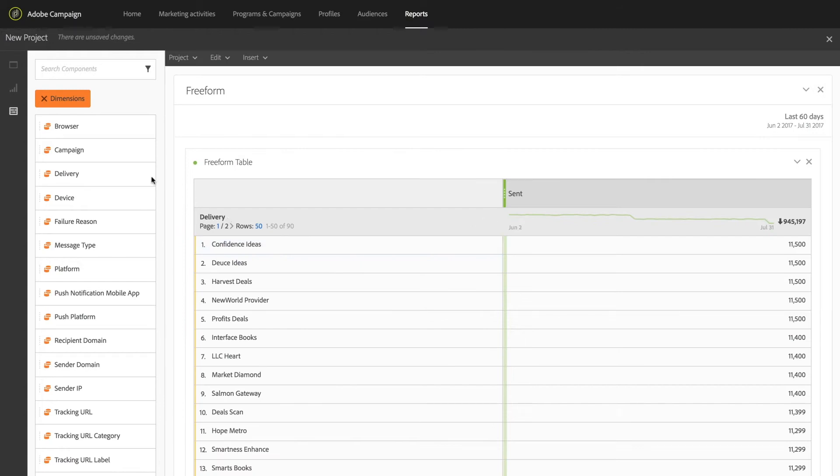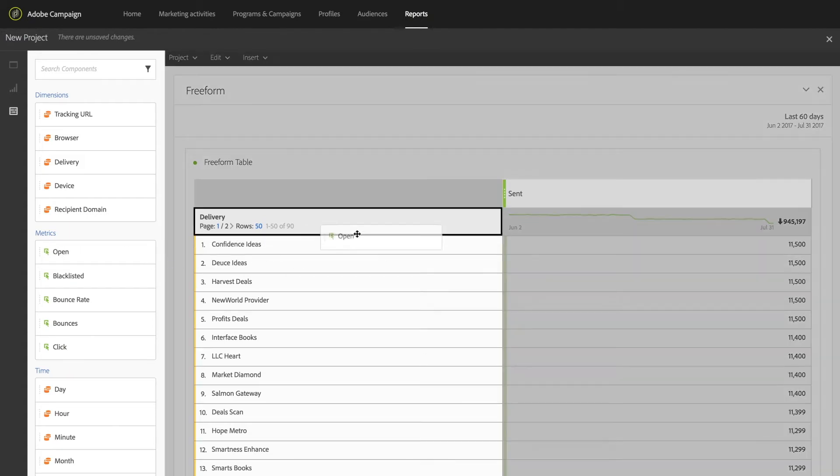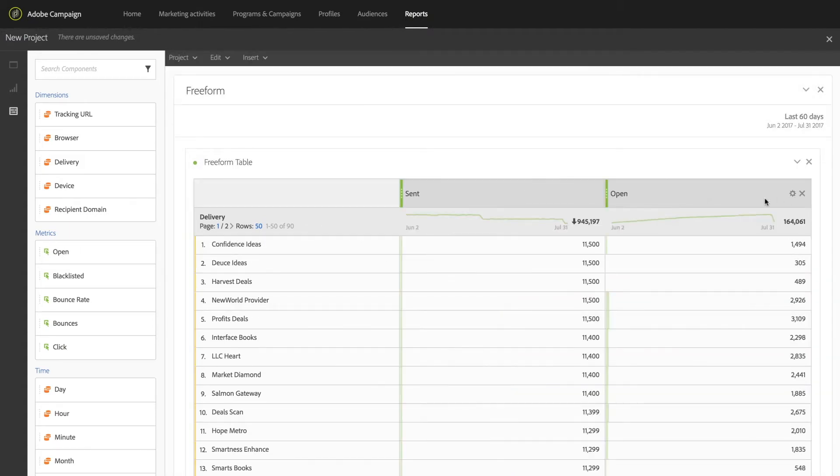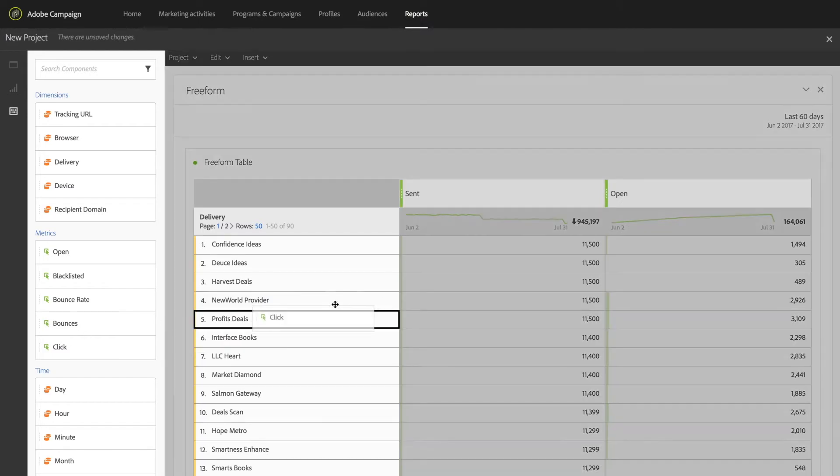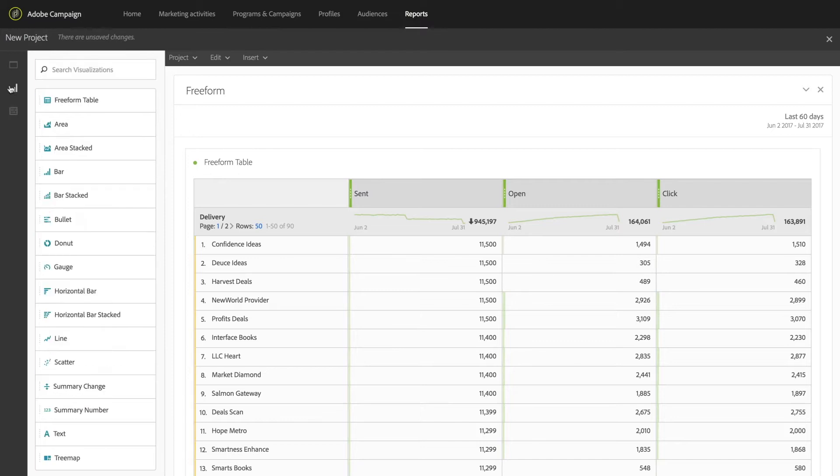Dashboards are customizable and flexible enough to enable each team member to see the KPIs that matter to them. Creating custom dashboards in Adobe Campaign through dynamic reporting is as easy as dragging and dropping the variables you're looking to explore, including dimensions, metrics, and time.